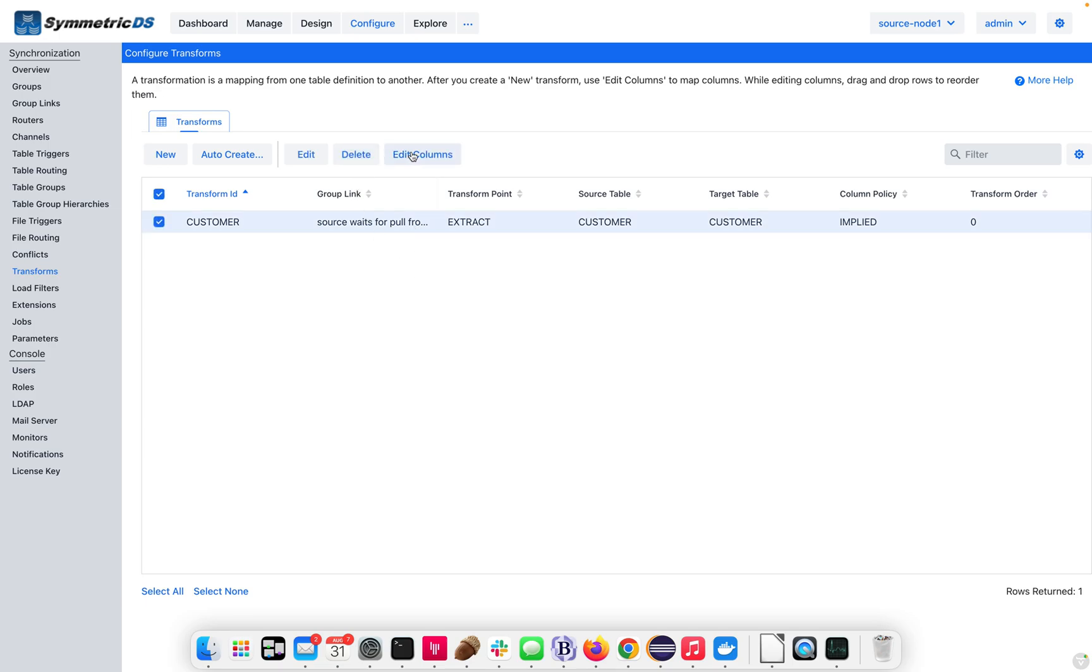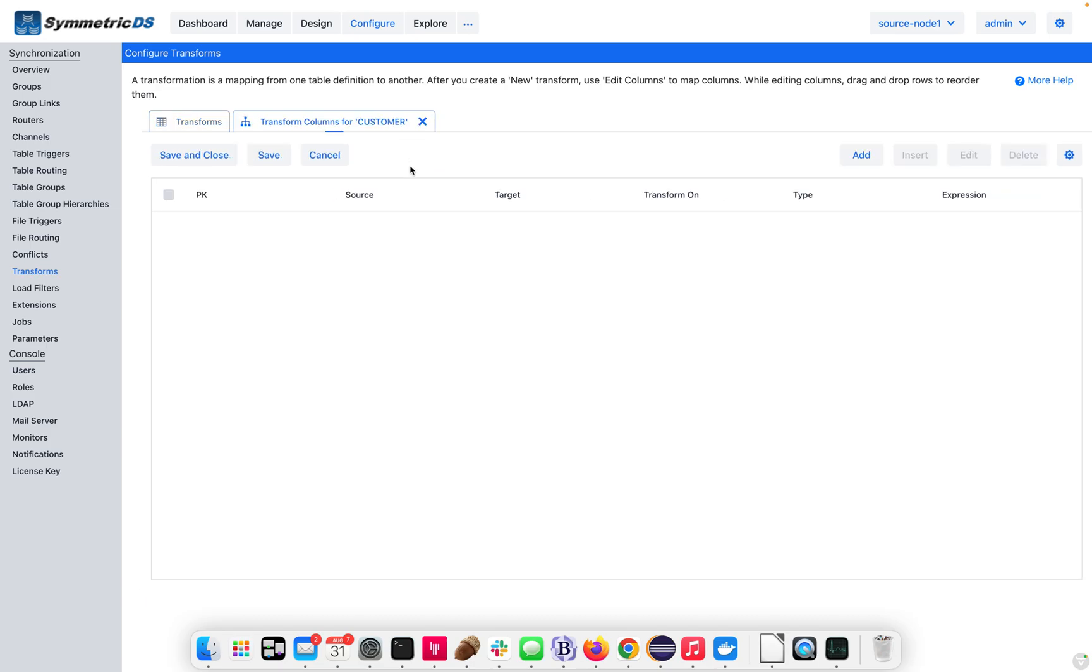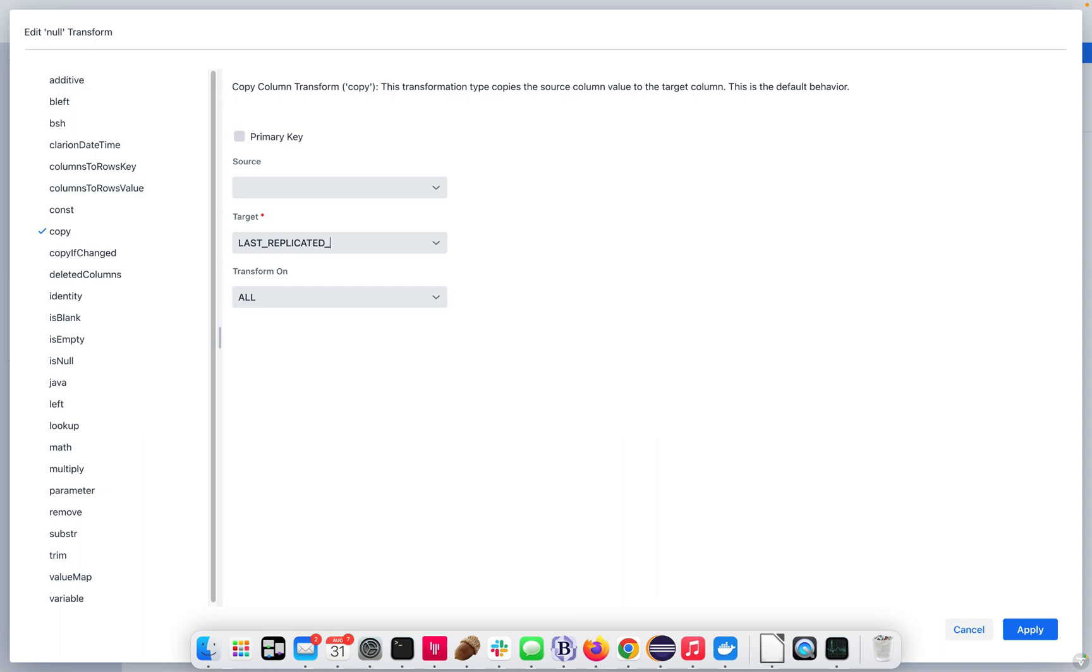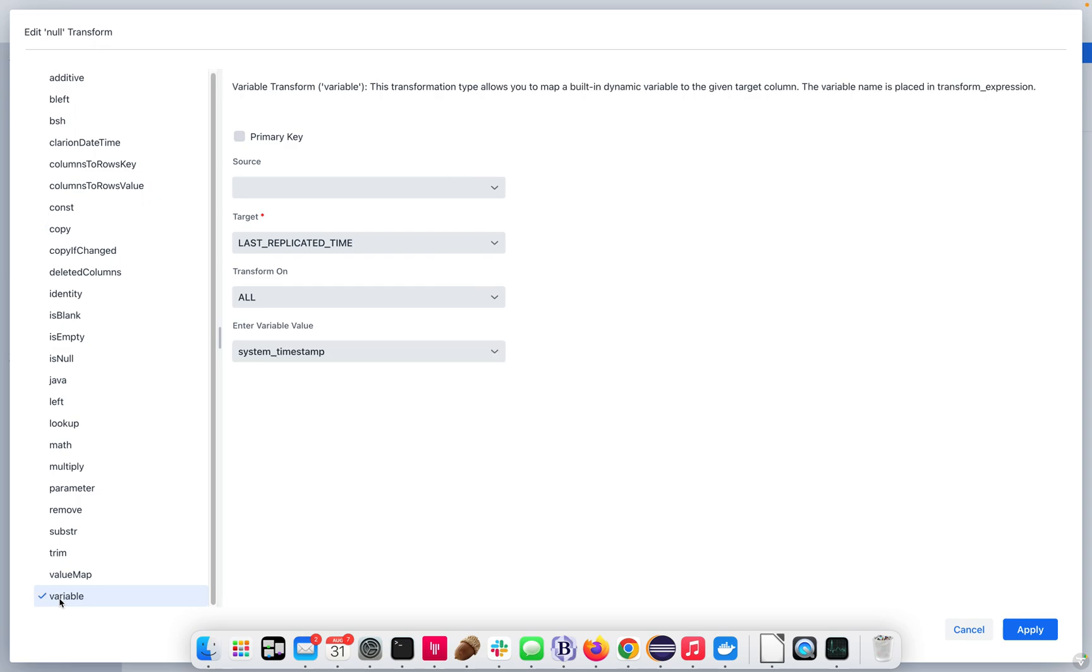Now, we're going to go ahead and use edit columns to get into the column level details. We're going to add a new transformation, and on the target, we're going to use that last replicated time. In this case, we're going to use a variable type transformation.